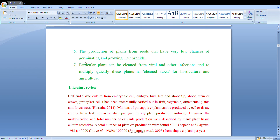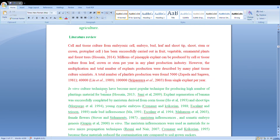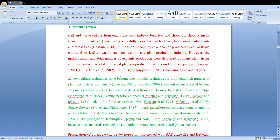Now we can see the literature review. Many scientists have done this work in different ways at different concentrations. Cell culture from embryonic cells, embryo, buds, leaves, shoot tips, shoots, stems, crown, and protoplast cells has been successfully carried out in fruits, vegetables, ornamental plants and forestry since 2014.